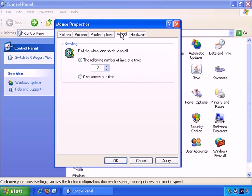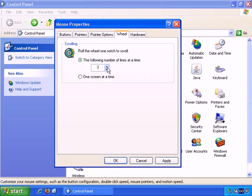To the wheel tab. You can specify how far you move with each wheel click. So the following number of lines at a time. Roll the wheel one notch to scroll the number of lines. You can make that less or more, or even one screen at a time if you want. And finally,